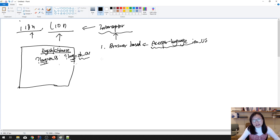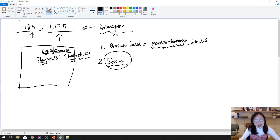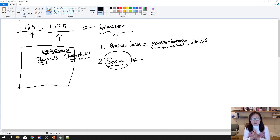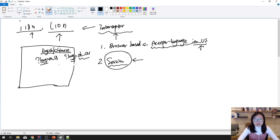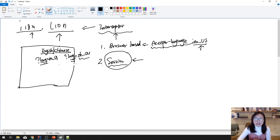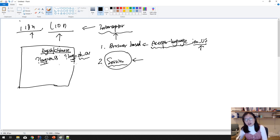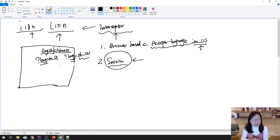The second way is session-based. The first time you access the website it uses the browser default. If you then switch to Chinese, all subsequent requests in that session will use Chinese. But if you close the browser and open it again, it will default back to the browser locale on first access.